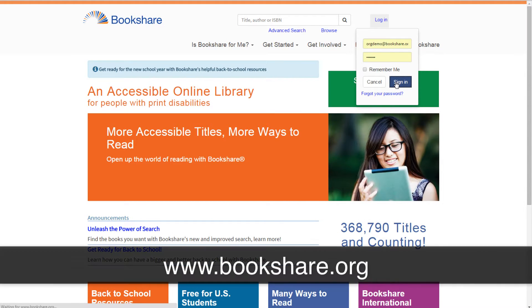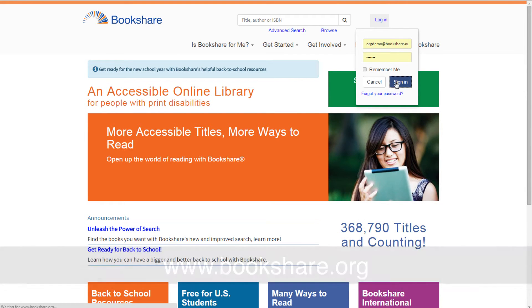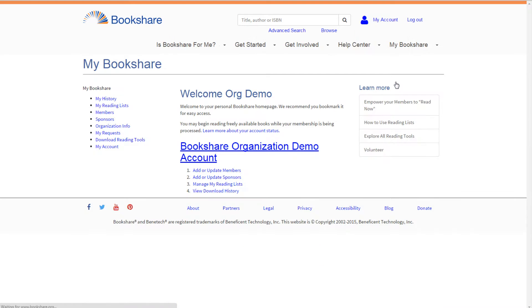To set up student logins, teachers go to www.bookshare.org and log in to your account. On the My Bookshare page, select the Members link.